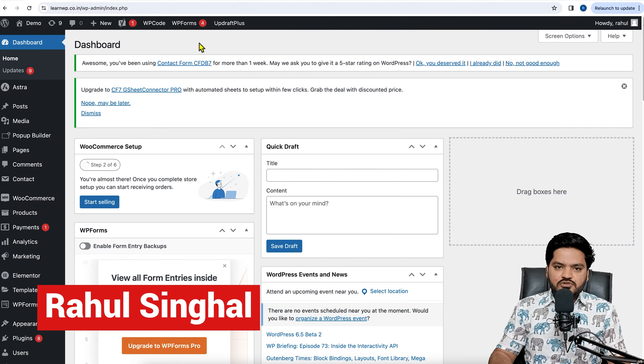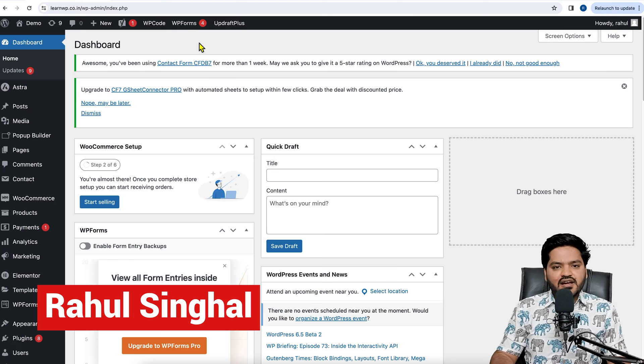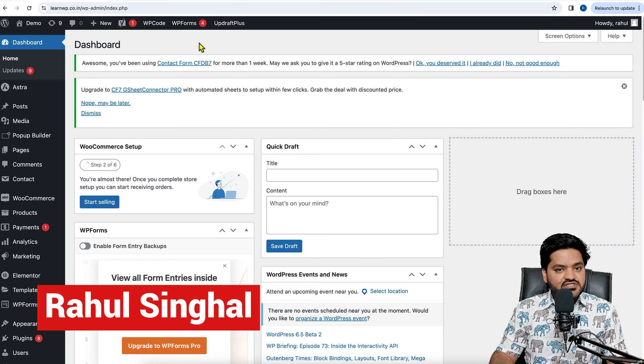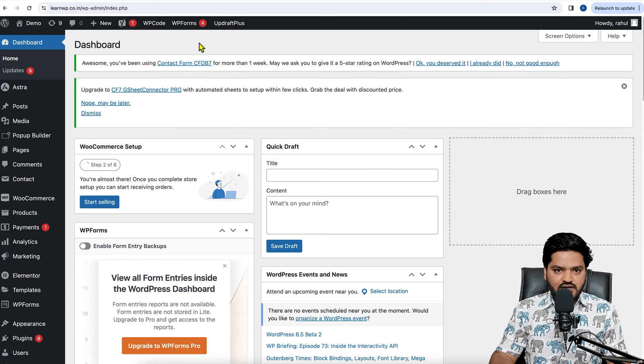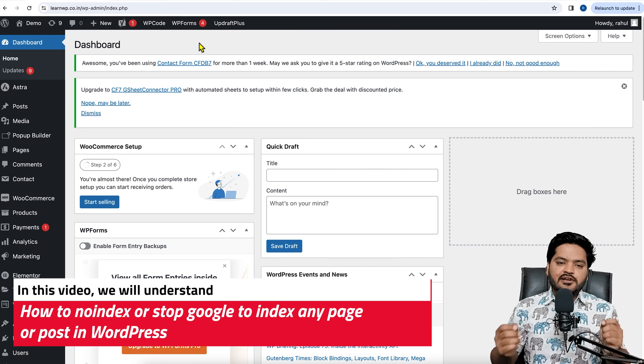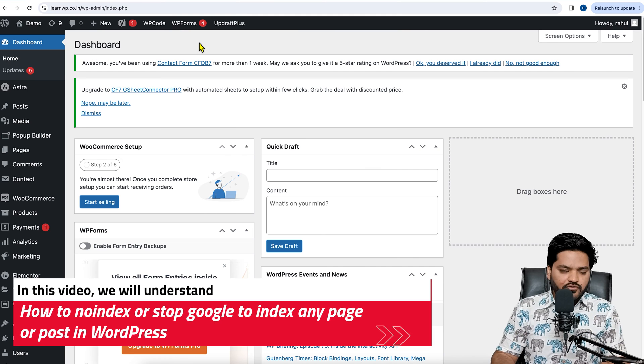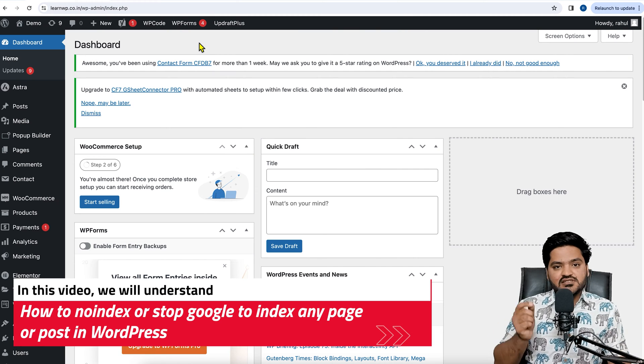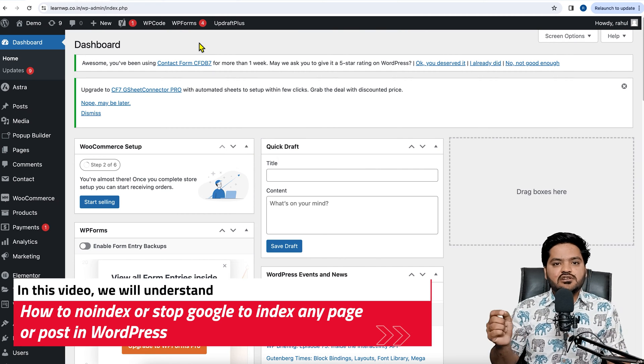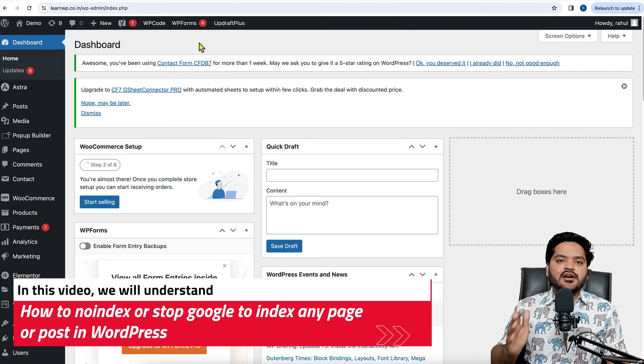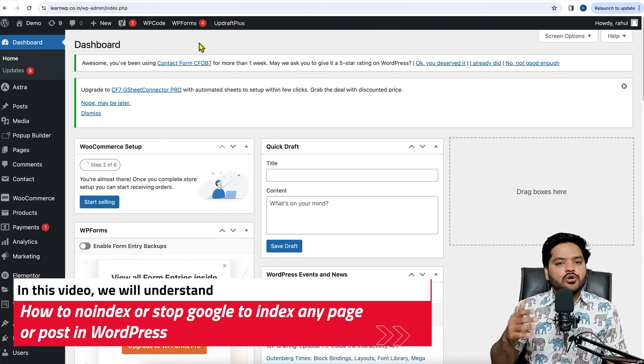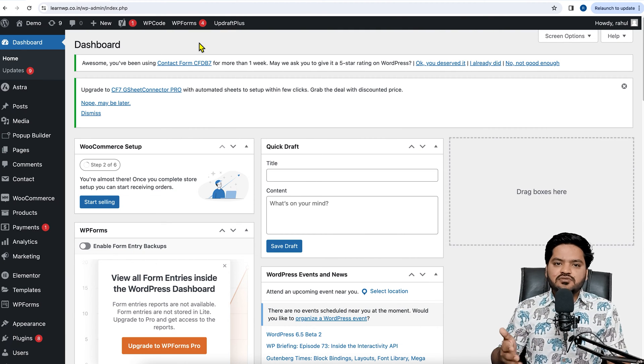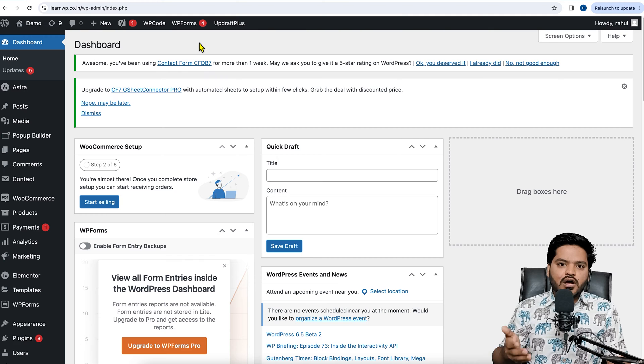Hey everyone, thank you so much for joining in. In this particular video on WordPress, we will understand if you don't want any particular page of your WordPress website to be visible in search engine result pages, then how to prevent that page from appearing in SERP results.